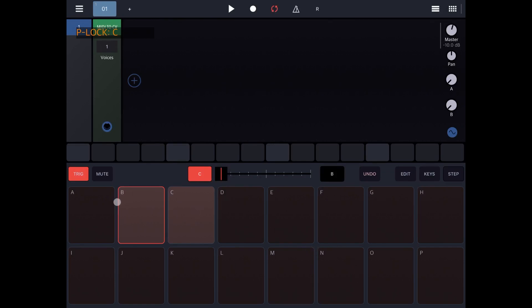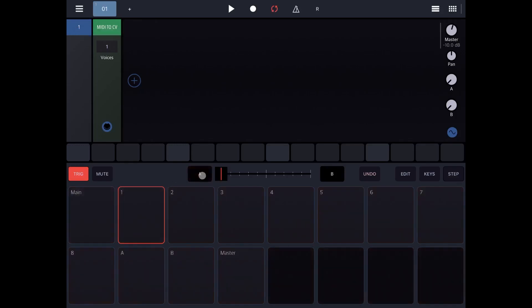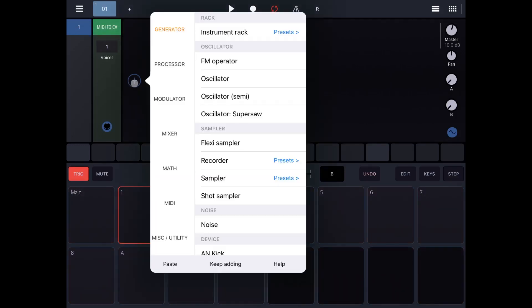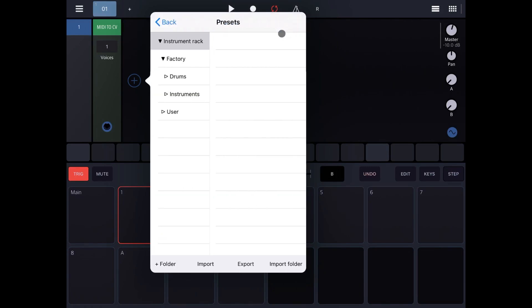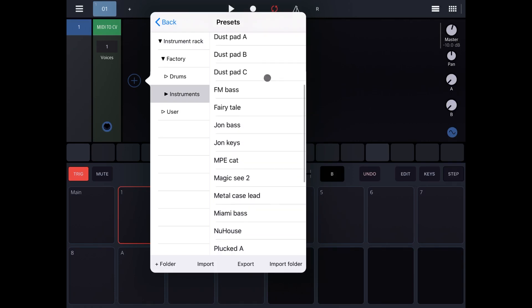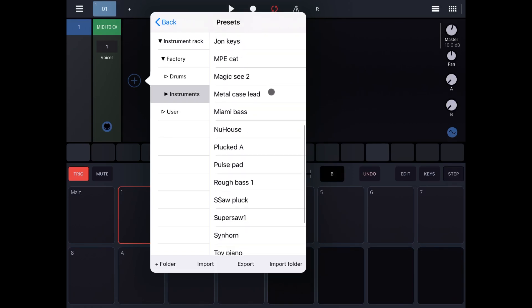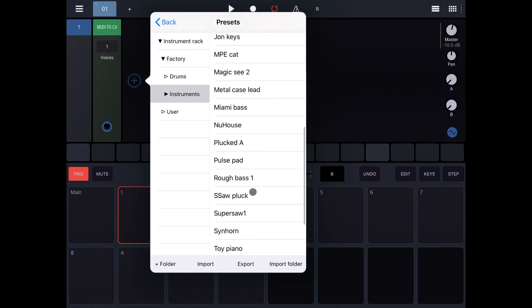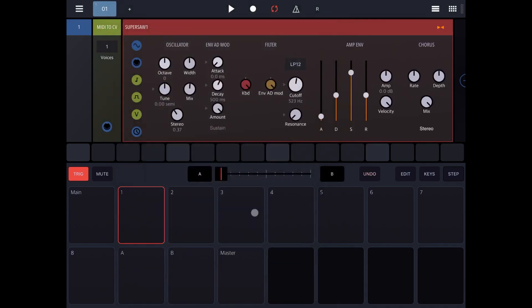For the purpose of this exercise, let's continue on A. Let's add a preset first of all, so Generator, Preset, Instrument and let's scroll down. Let's choose the Super Soul 1.